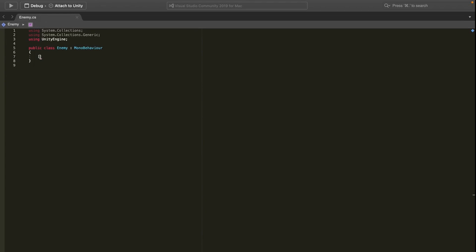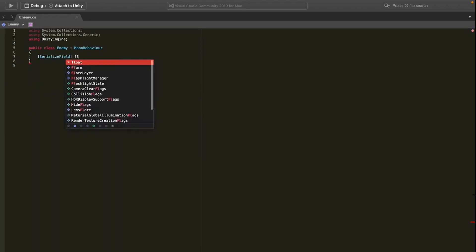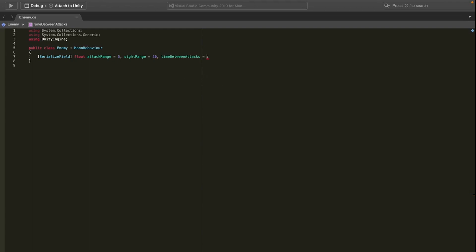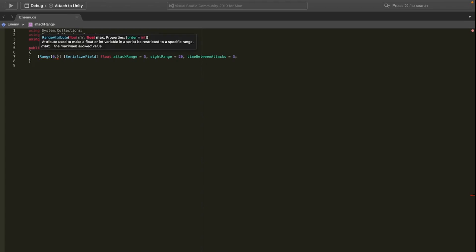The first thing to set up is serialized field floats for the attack range, the sight range, and the time between attacks. I'll set attack range to 5, sight range to 20, and time between attacks to 3 seconds. At the top of each I'll add a Range attribute from 0 to 50 to make them easier to work with in the inspector.